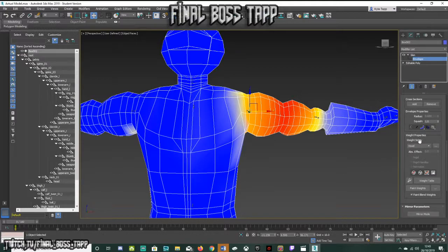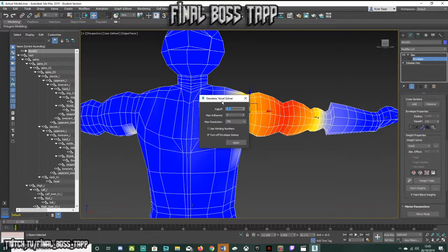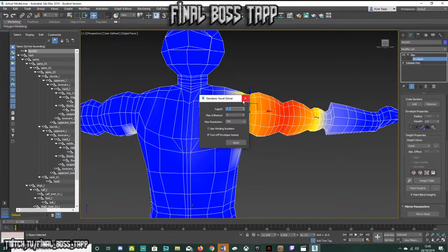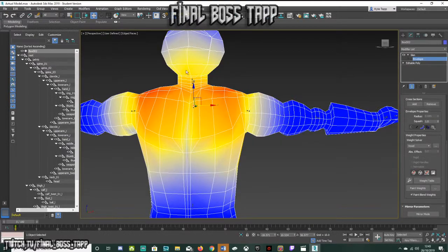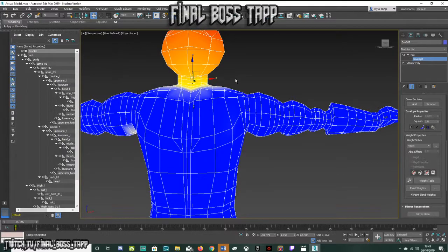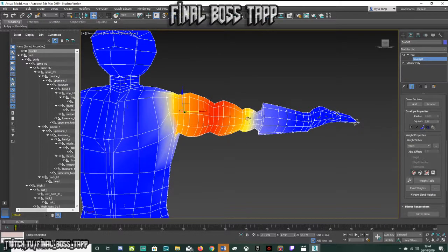Go to Weight Properties, and under Weight Solver make it Voxel. On the right you'll see three dots — click on those and you're greeted with the Geodesic Voxel Solver. I left the falloff at 0.2, max influence at zero, max resolution at 256, and left the two remaining options as they are. Click Apply. Once applied, select your bone if you haven't already, and you can see what it gives you now.